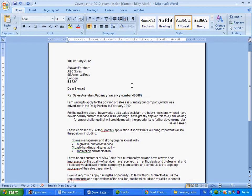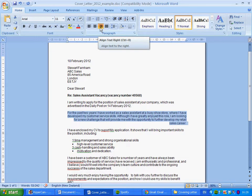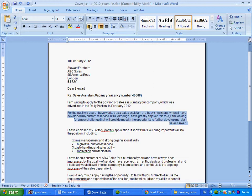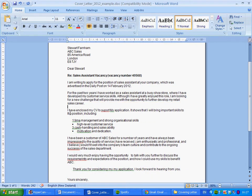Coming down to the second paragraph, everything is aligned to the right — but we read left to right, so this needs to be fixed. Highlight the whole paragraph and you can see it's aligned right. Go to the toolbar and click 'Align Text Left' and everything snaps back to the left. Brilliant.